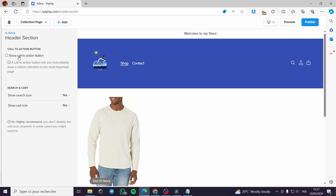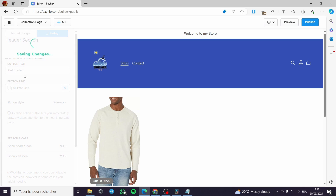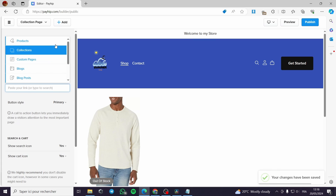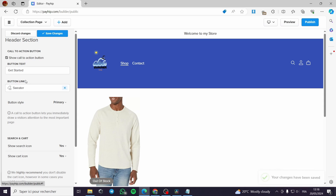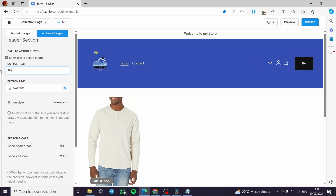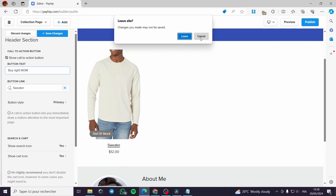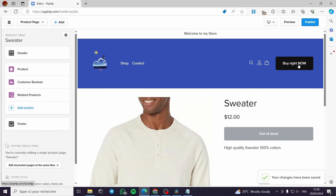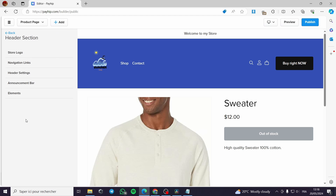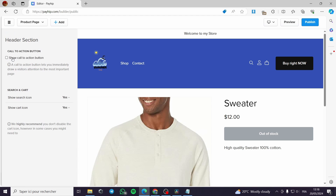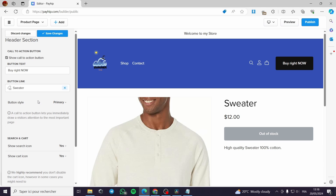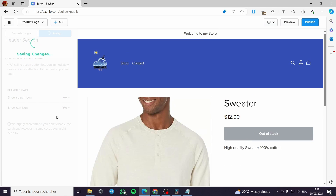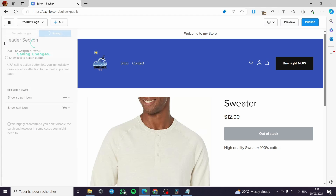You can enable an announcement bar with custom text like 'Welcome to my store,' and choose to show it on the home page only or all pages. Under elements, you can enable a call-to-action button, for example linking directly to a product like the sweater. However, the button style may not look great in all cases, so use this option carefully.